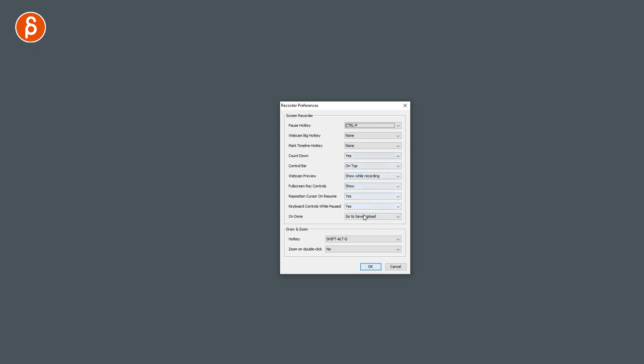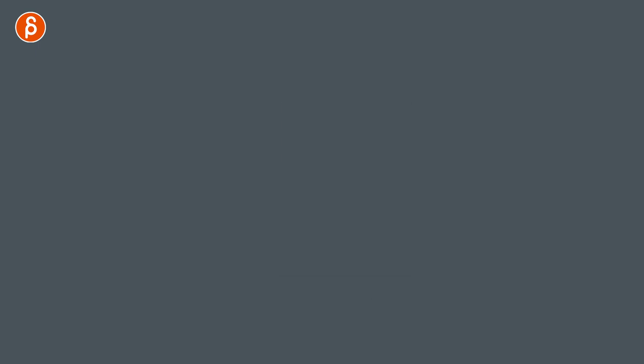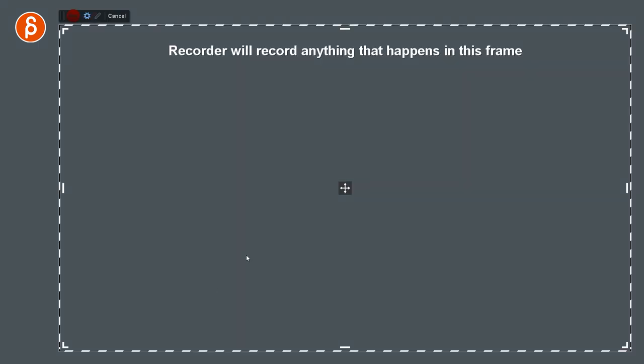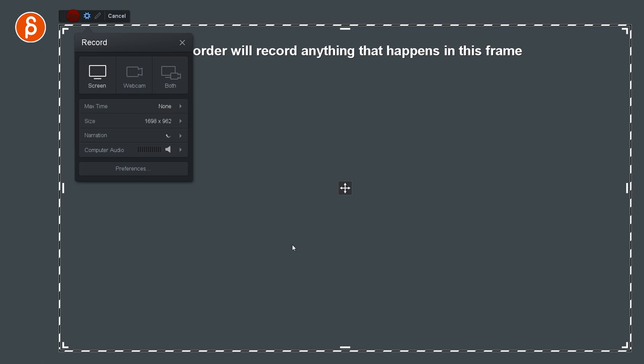You have the preview, full screen recording controls, and so on, but you also have zoom on double click, which I usually have off when we keep this on for now, just to show you what it is. All right.